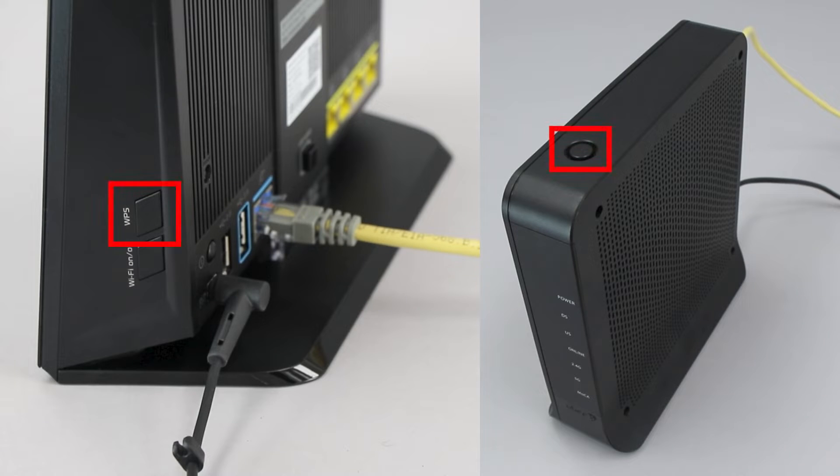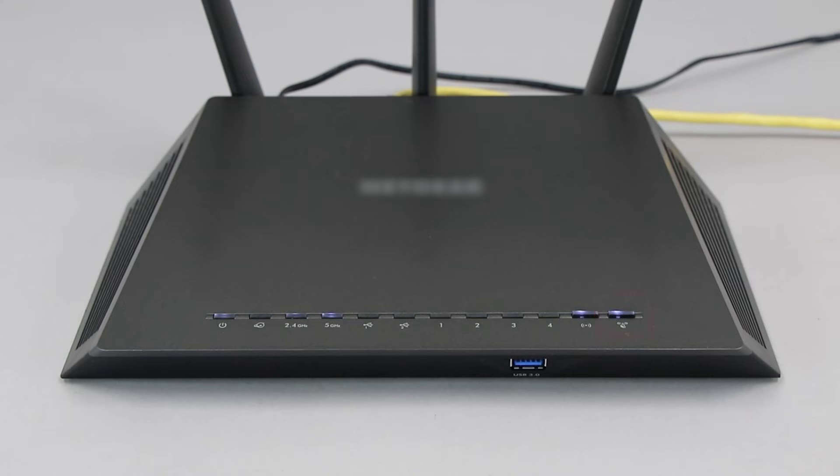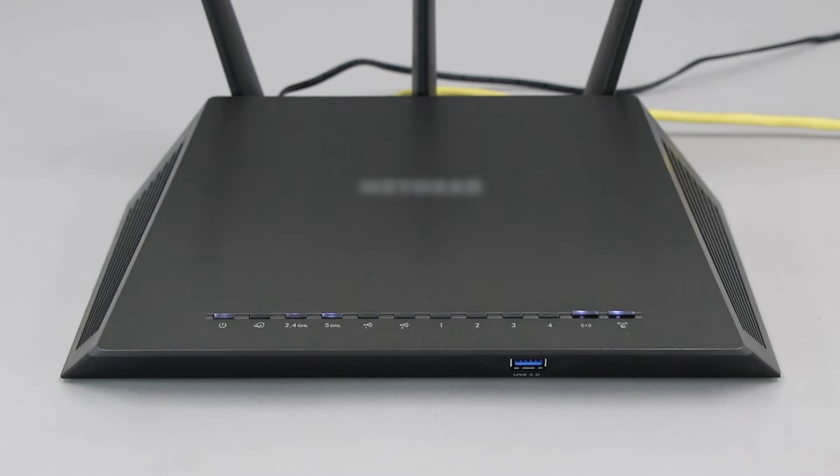The router's WPS button may be located on the top of the router, on the front, or on the back. The exact location will depend on your router's make and model. If your router does not have a WPS button, you'll need to use an alternative method for wireless setup. Click the link on the screen to see other ways to connect.